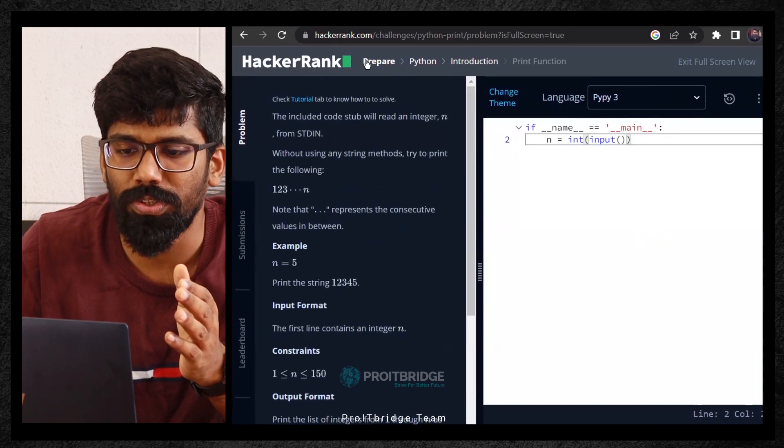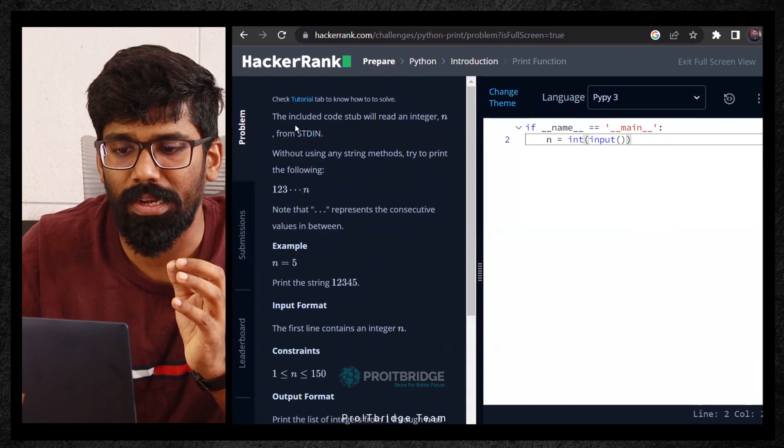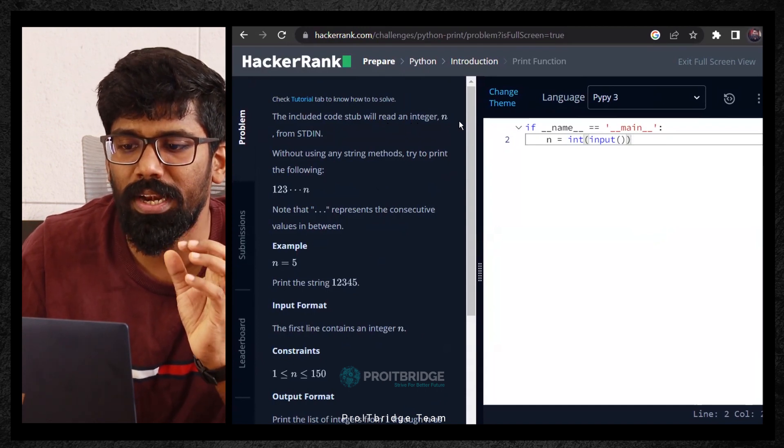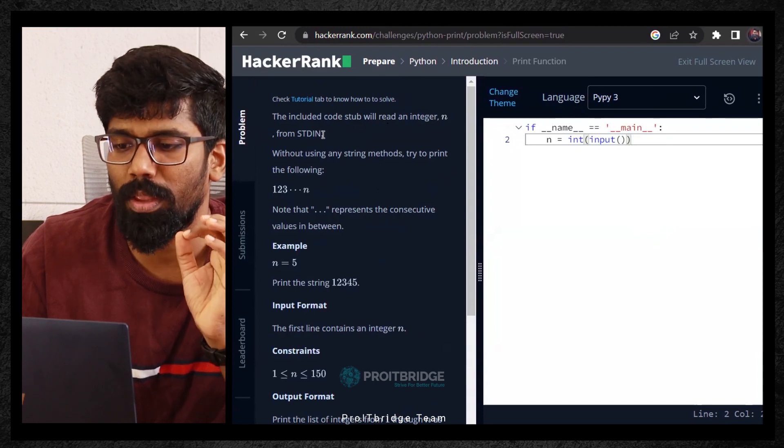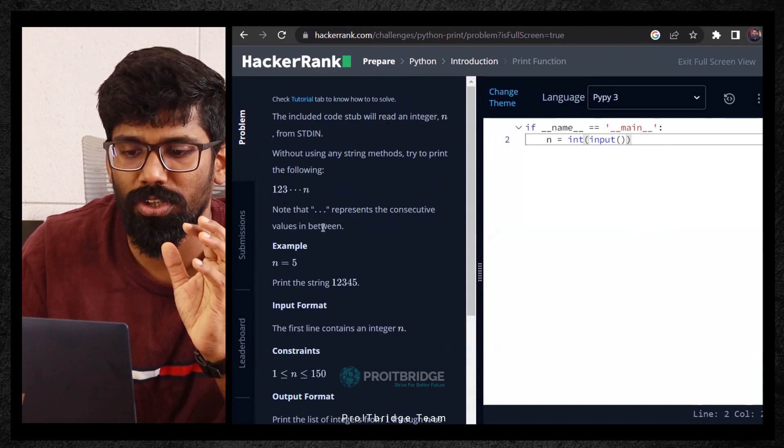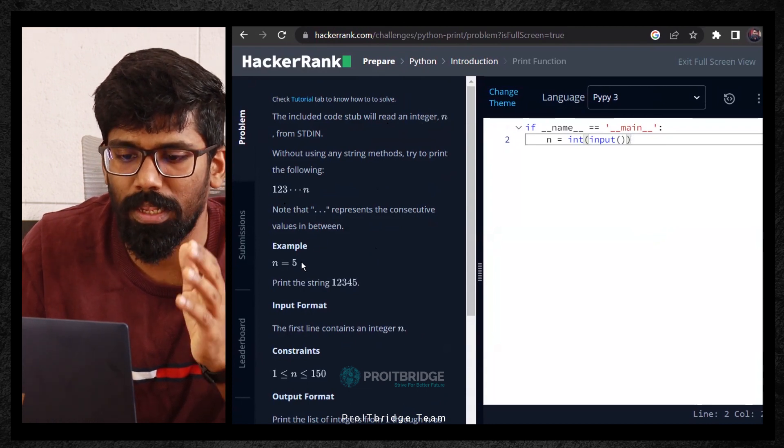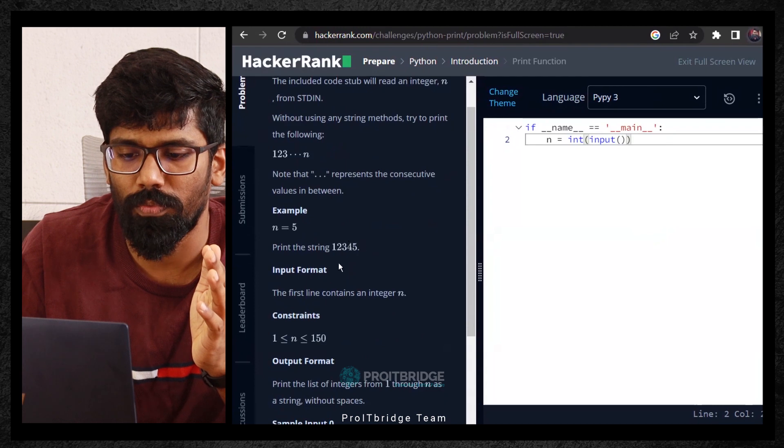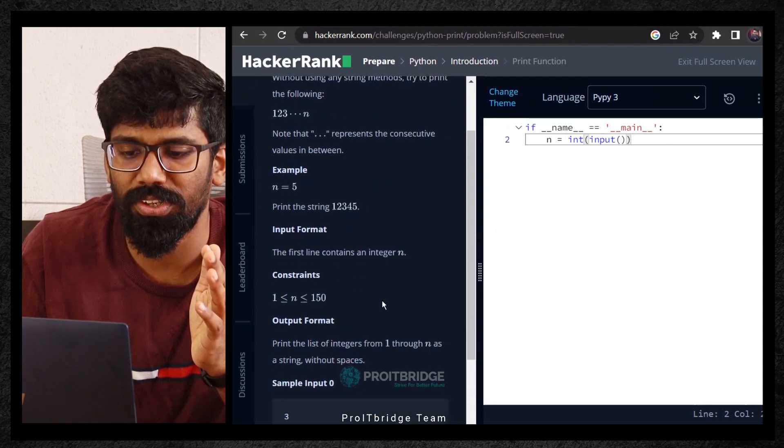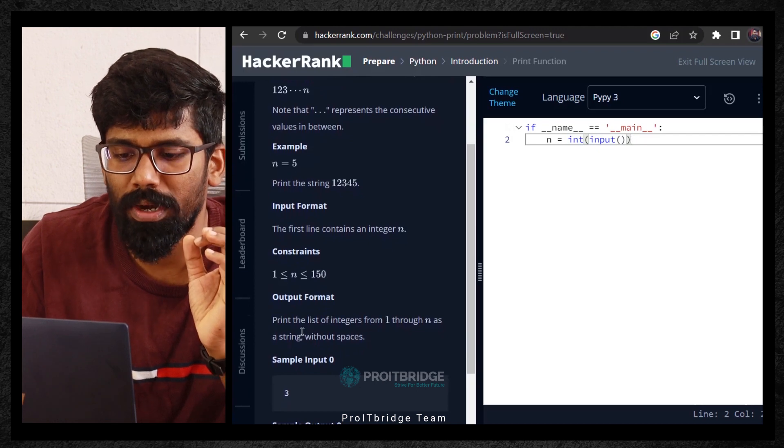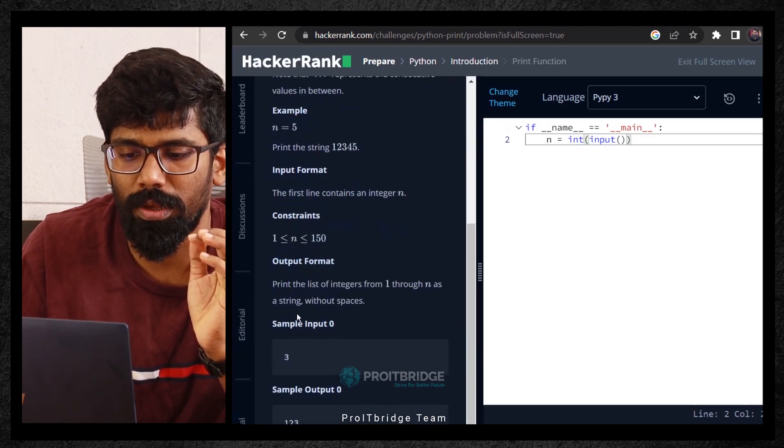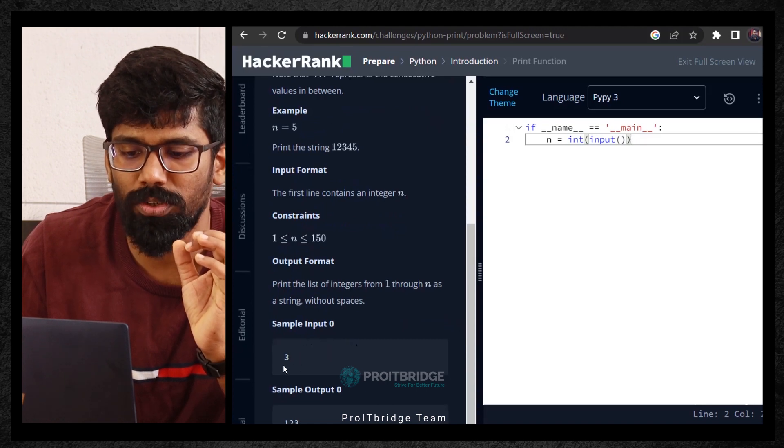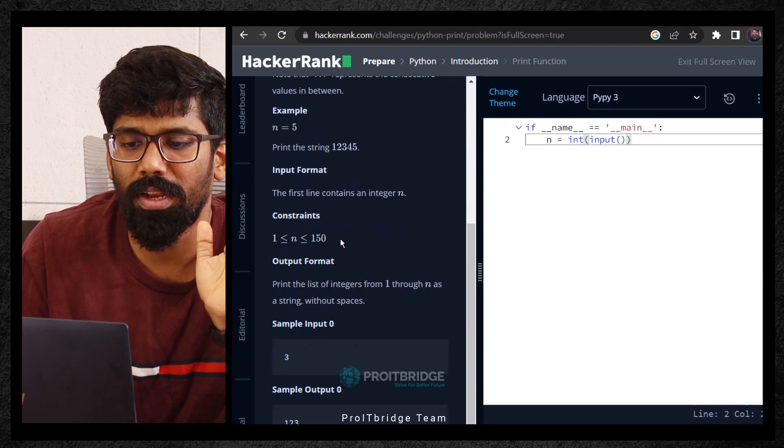On the left hand side, you are able to see the complete problem statement in detail. The included code stub will read an integer from stdin, which is standard input. Note that quotation represents consecutive values in between. Example: n equals 5, print the string 1, 2, 3, 4. Input format: the first line contains an integer n. Constraints are 1 to 150. Print the list of integers from 1 through n as string. Sample input should be 3, output should be like 1, 2, 3.